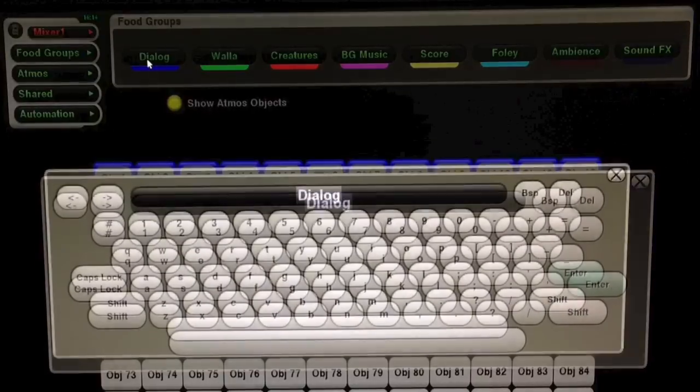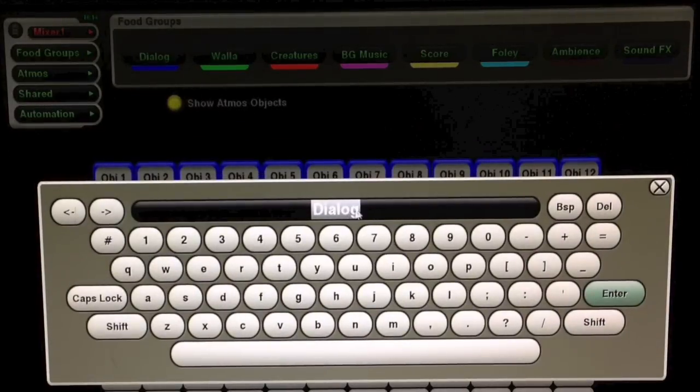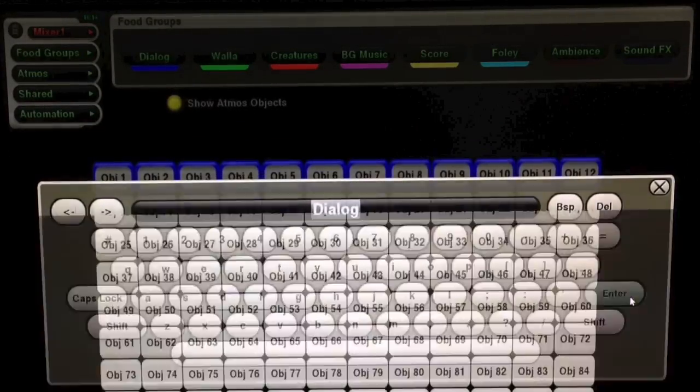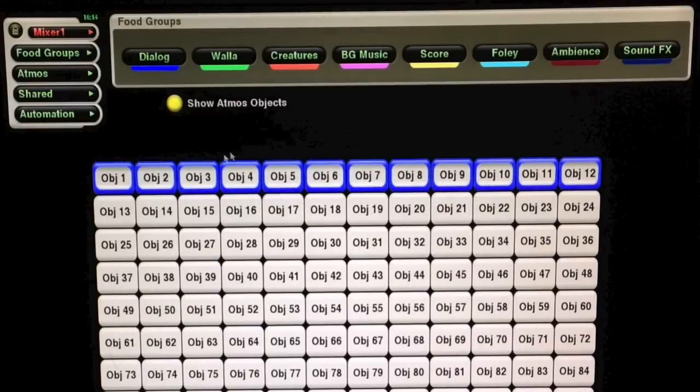These tracks should be separated into suitable stems such as dialogue, music, and effects.